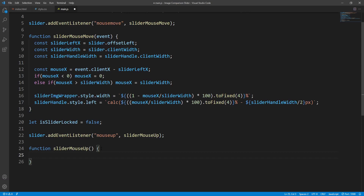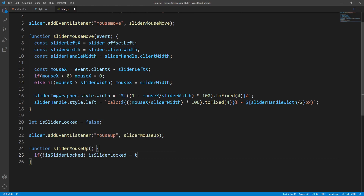All we want to do here is to set the isSliderLocked variable to true. If currently the slider is not locked — the isSliderLocked variable is false — then we set it to true. Now that I'm thinking of it the if condition is probably not even necessary since the mouseup event comes after mouse down which will always unlock the slider, but let's keep it for clarity.